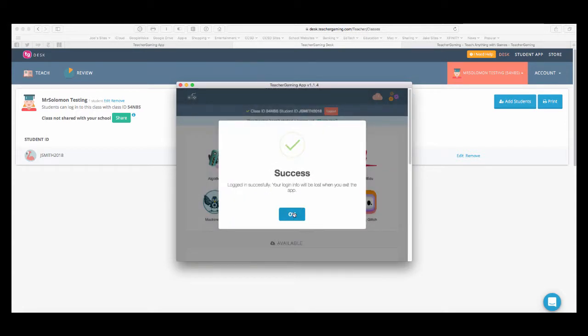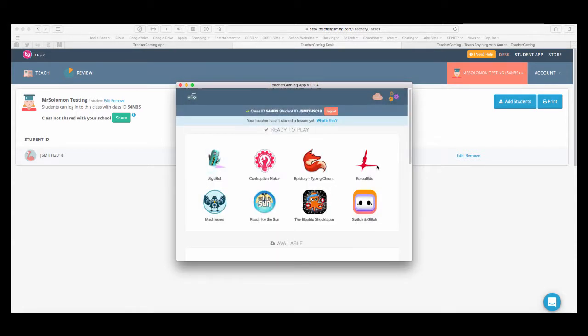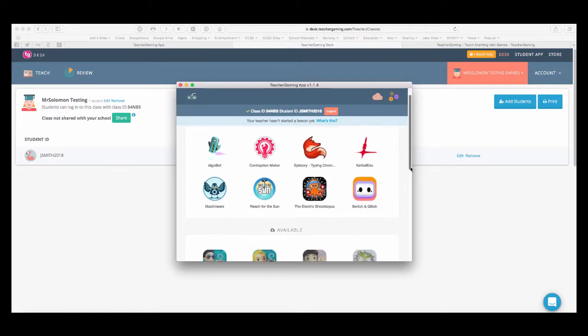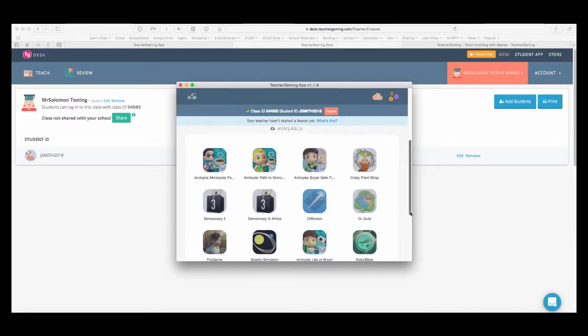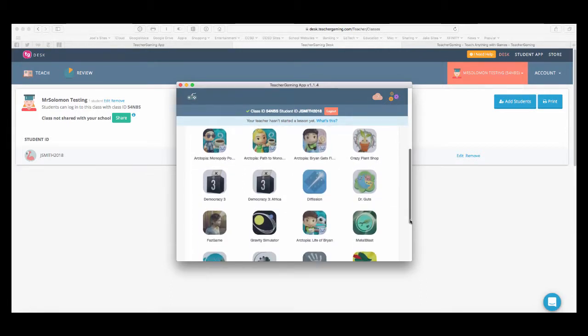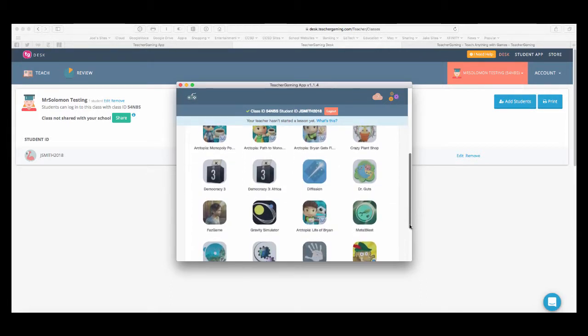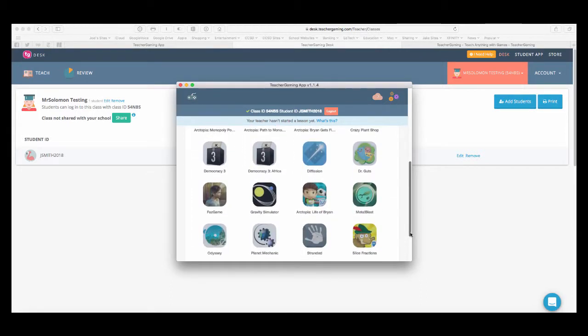So, once you've logged in, you'll see a list of games that are ready to play. We've purchased a couple licenses for Kerbal. A lot of these games are built in. Many of these games also are web based. So, there's no installation needed.